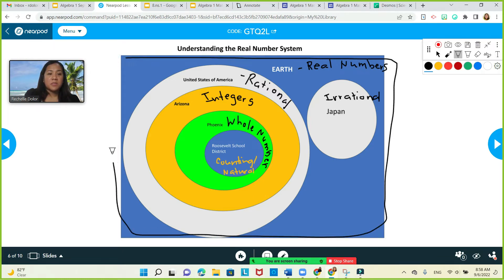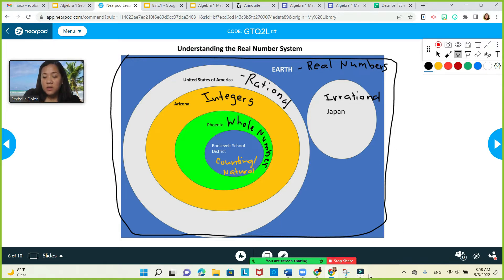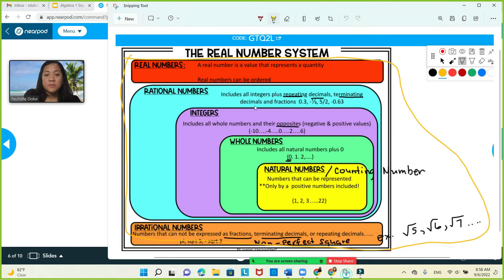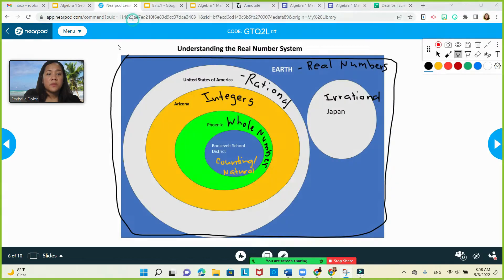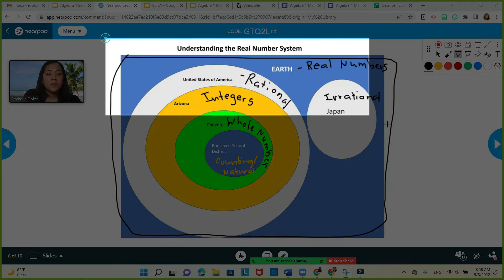Please copy this in your math notebook using a snip tool.